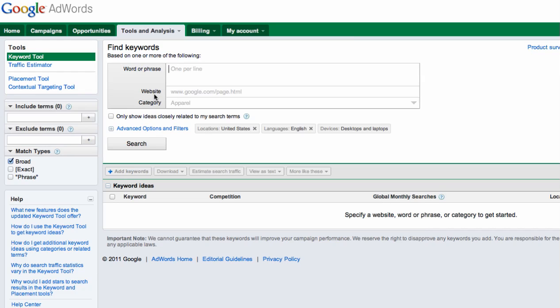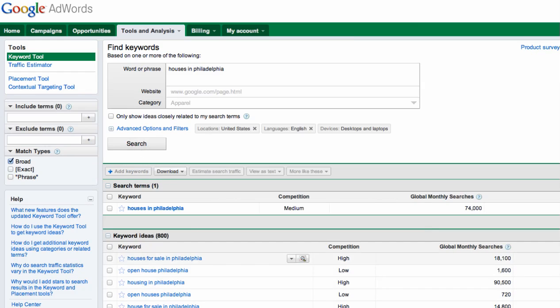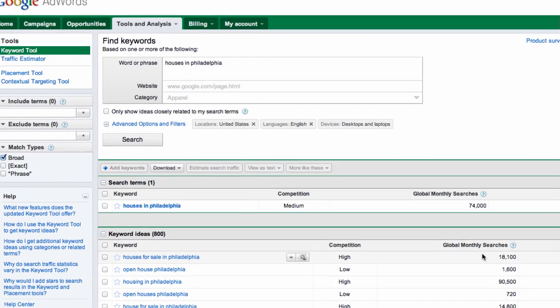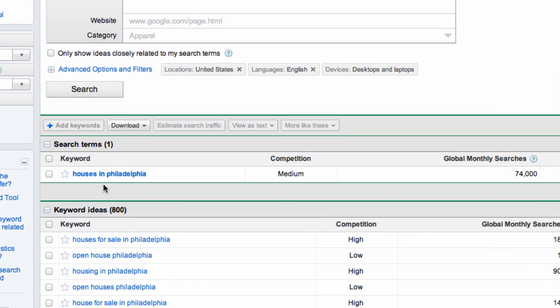I'm going to type in a phrase or something I think people are typing into Google that I may want to write about on my blog, or perhaps I'm buying a domain name and I want to match that domain name up with a common search phrase because that plays a small role in getting good search engine optimization. So let's type in houses in Philadelphia. This is what most people do—they just go right to the keyword tool, type in their phrase, hit the search button, and then they're presented with a bunch of different results as you can see here.